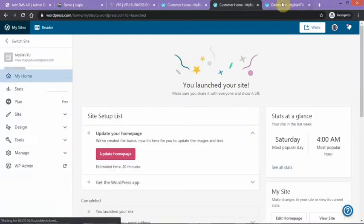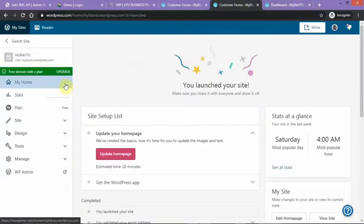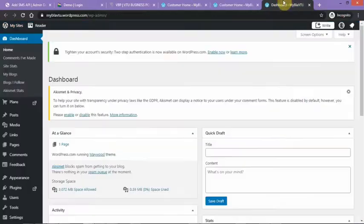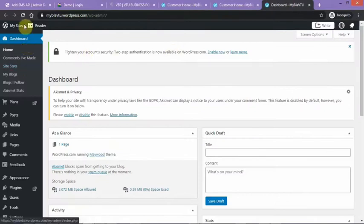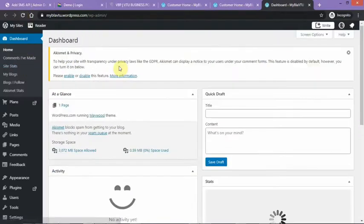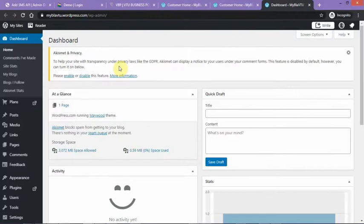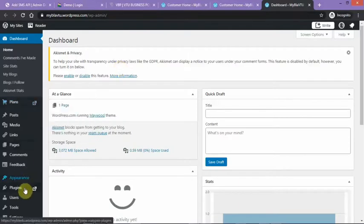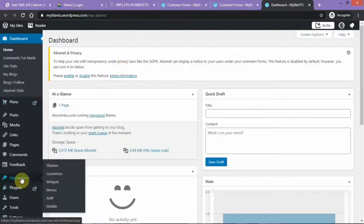And the site is already launched. So we are in the back end of the site now. You can do a lot of things here in the site's back end. You can change the appearance of the site.